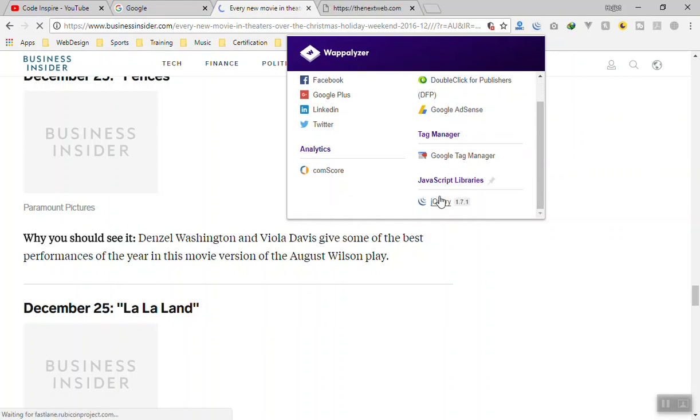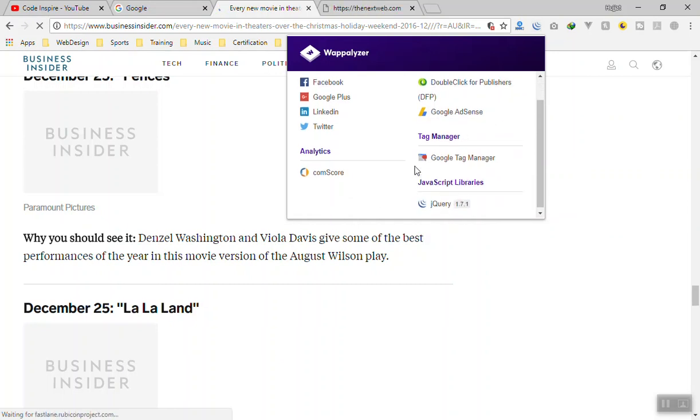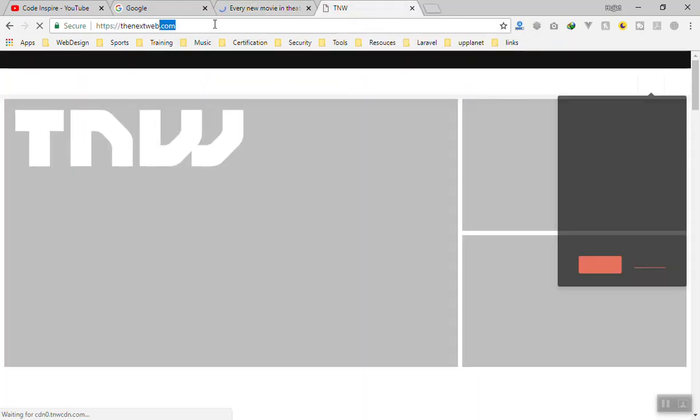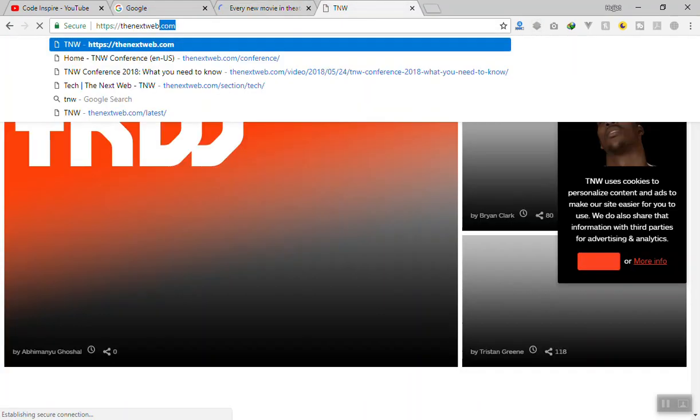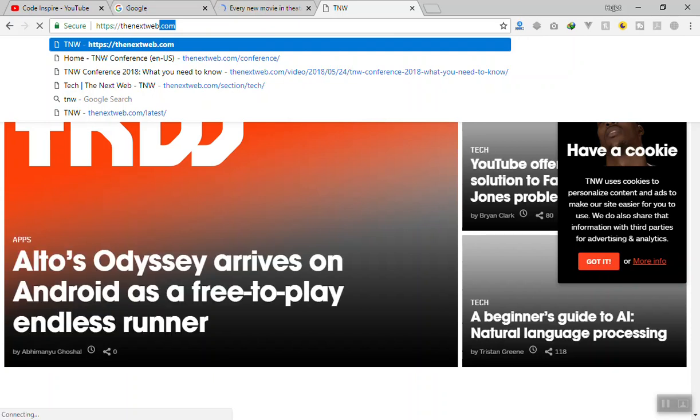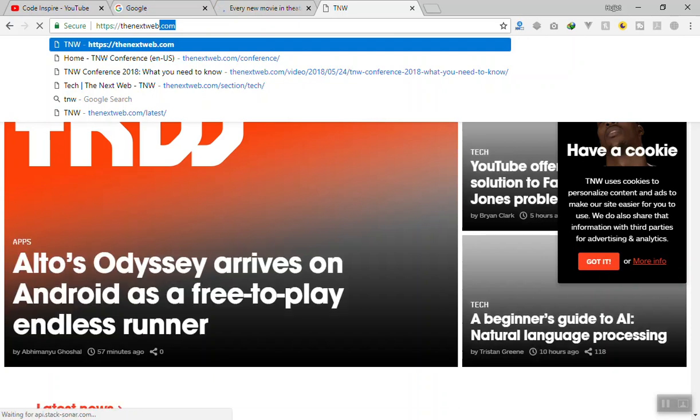It will show you the version of jQuery they are using. For The Next Web, again something like that. If I wait for it to load everything.